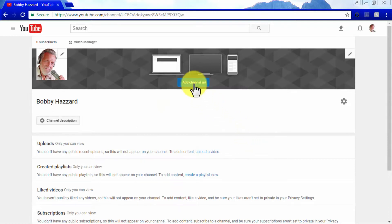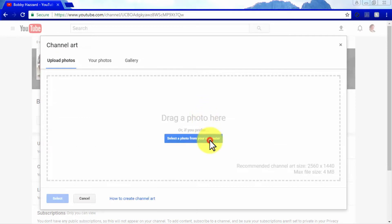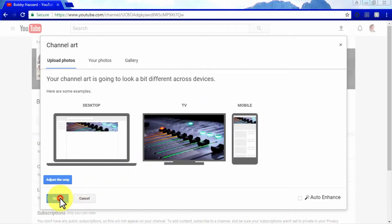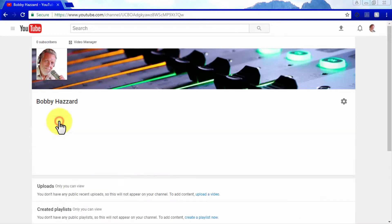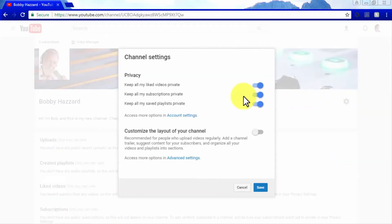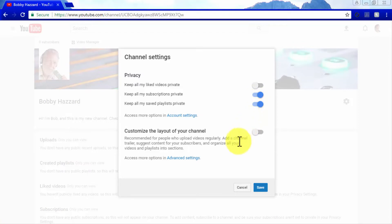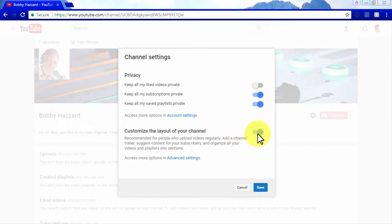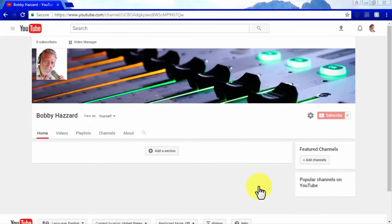You can add an attractive banner to your channel using the add channel art button, which allows you to upload an image as your main channel art. You can add a description for your channel using the channel description button. The crank icon over your description space takes you to channel settings, where you can customize privacy settings for liked videos, subscriptions, and saved playlists. If you turn on the customized layout for your channel, you will be able to further customize it, including adding a channel trailer and organizing videos into sections.